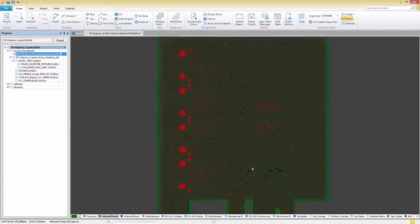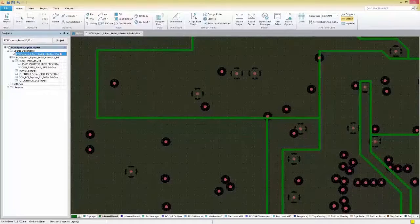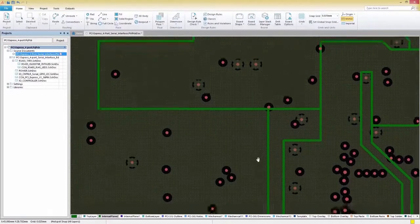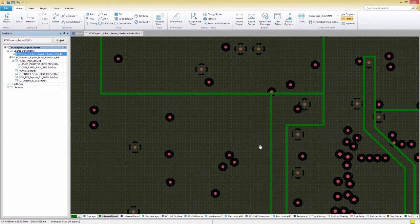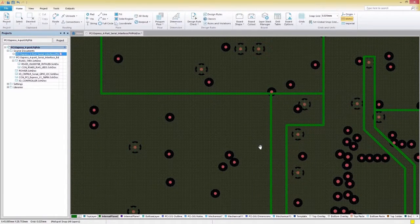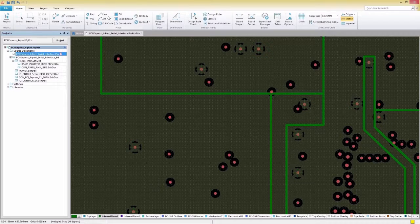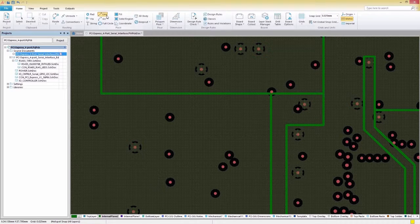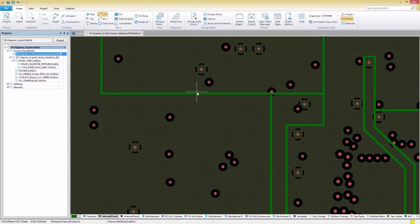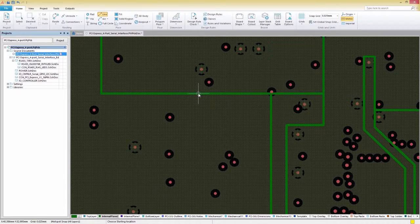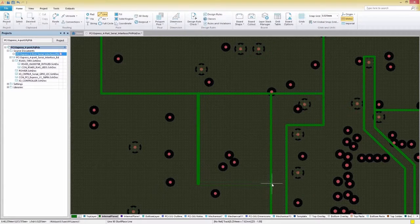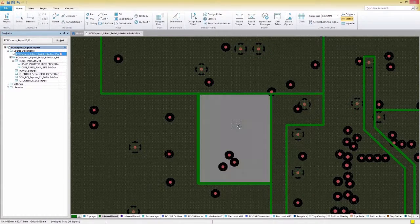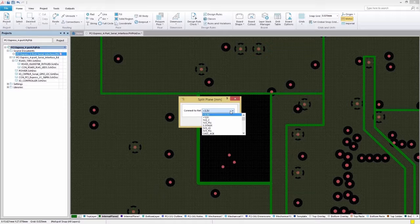As you can see, I've already split this plane into several sections. To create a new section, all we need to do is draw the outline of the section with the Line tool, which can be found under the Home tab. Once our outline is drawn, we'll double-click inside the drawn area and select the appropriate net.